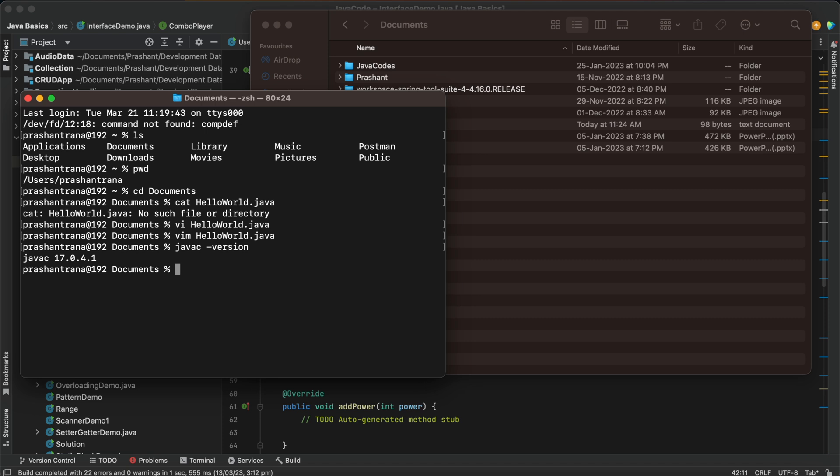But if you haven't, you can go to my channel and watch the JDK how we can install on macOS or be it in Windows machine. The same on command prompt on Windows, these commands we can use to create our file and to see which Java version currently we are using.